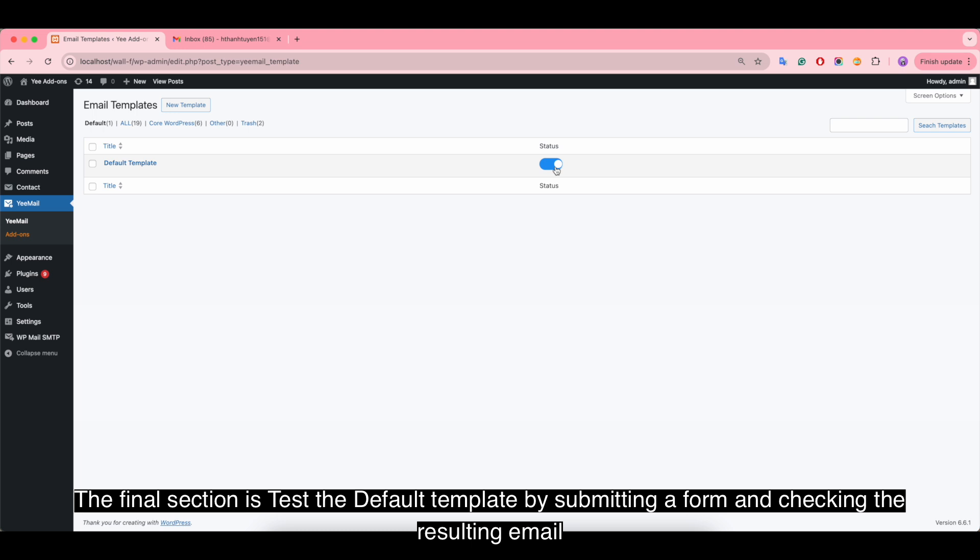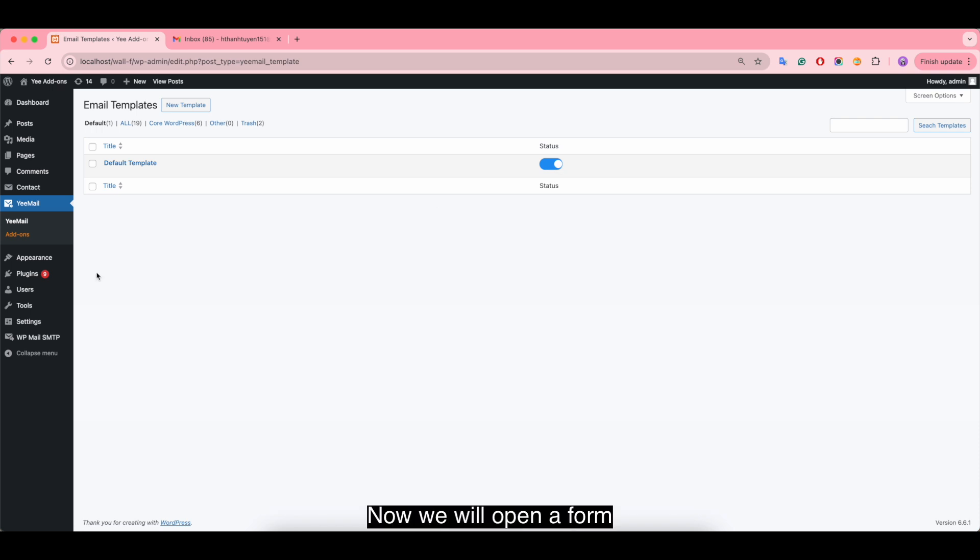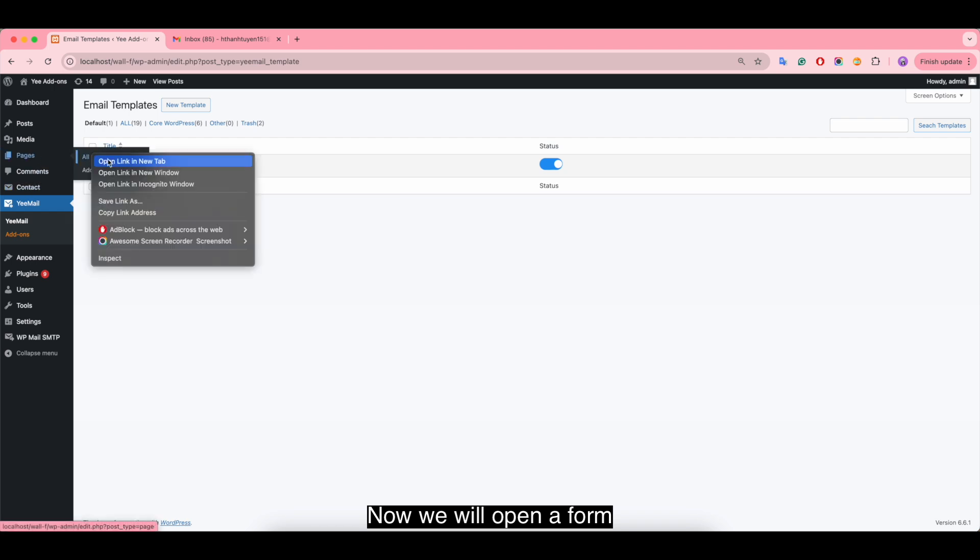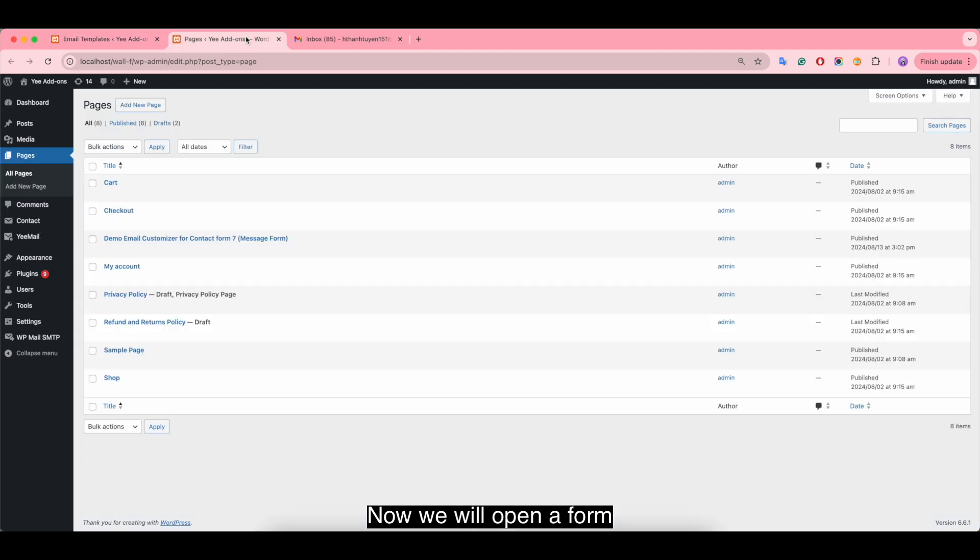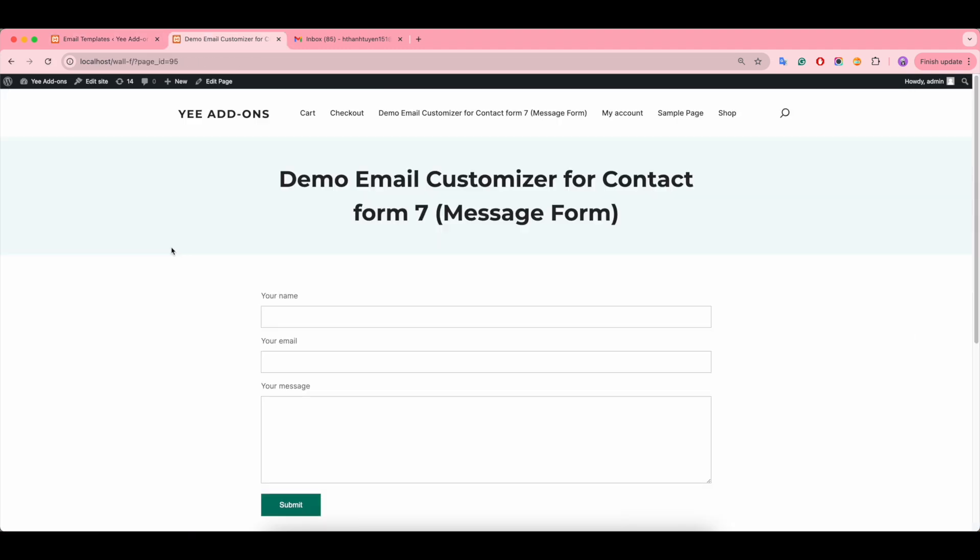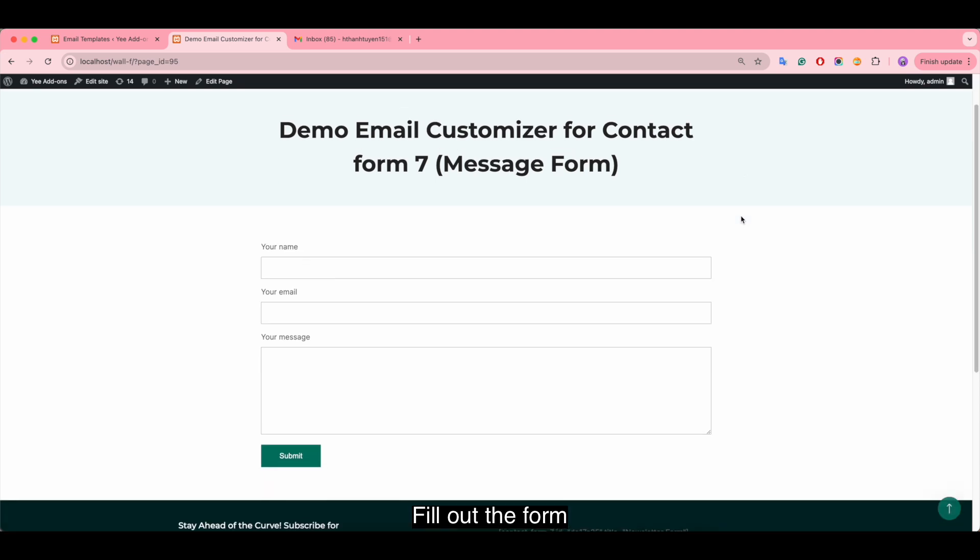The final section is to test the default template by submitting a form and checking the resulting email. Now we will open the form and fill it out.